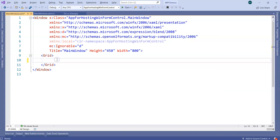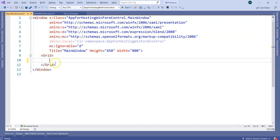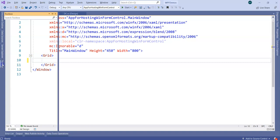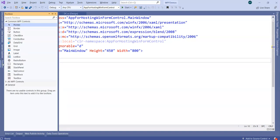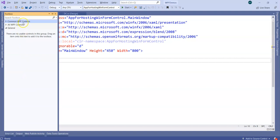Now that container is going to be Windows Host container. You can't have your DC control directly added in window or a grid or a stack panel. For that purpose, what you have to do is make a provision for hosting that control, and that is something which you will find out in common controls here.